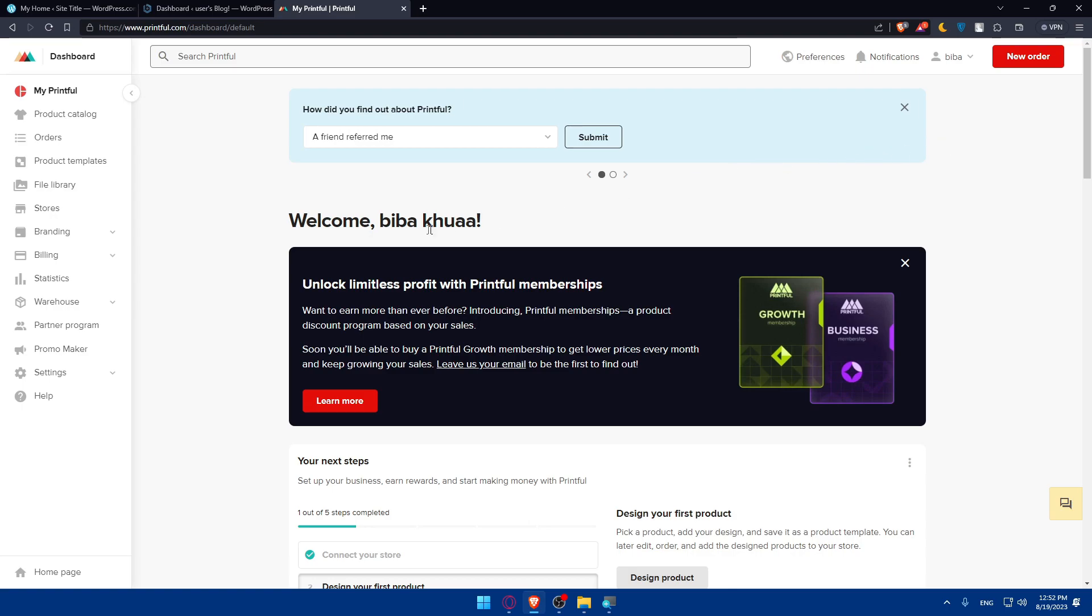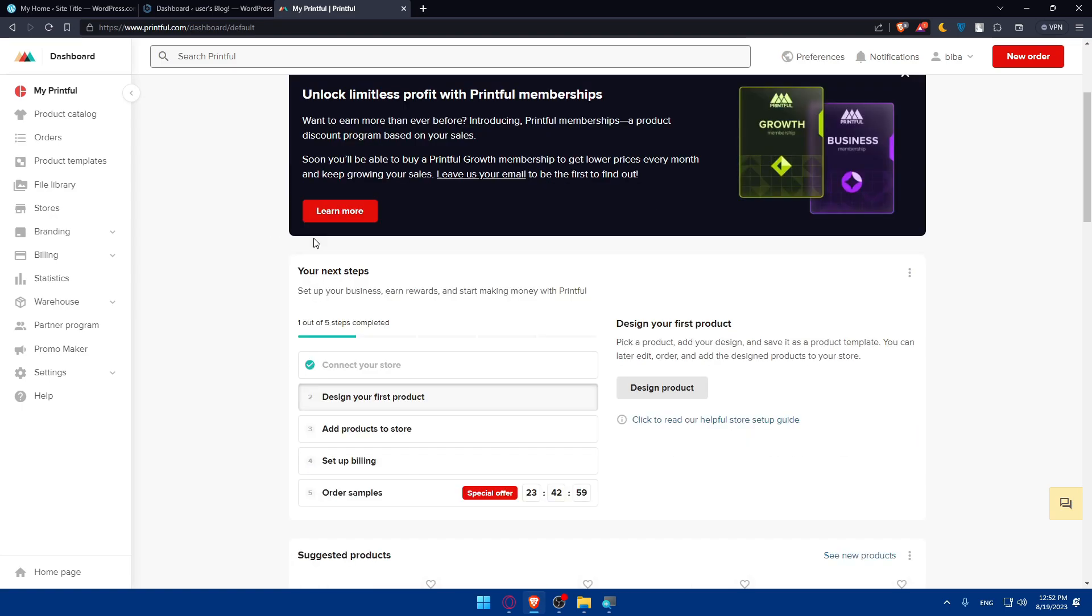Once you're here, make sure that you have set up your account. As an example, here for me, I did not set up my account yet. But for you, make sure to design your first product, add products to your store, set up billing and other samples if you want to.